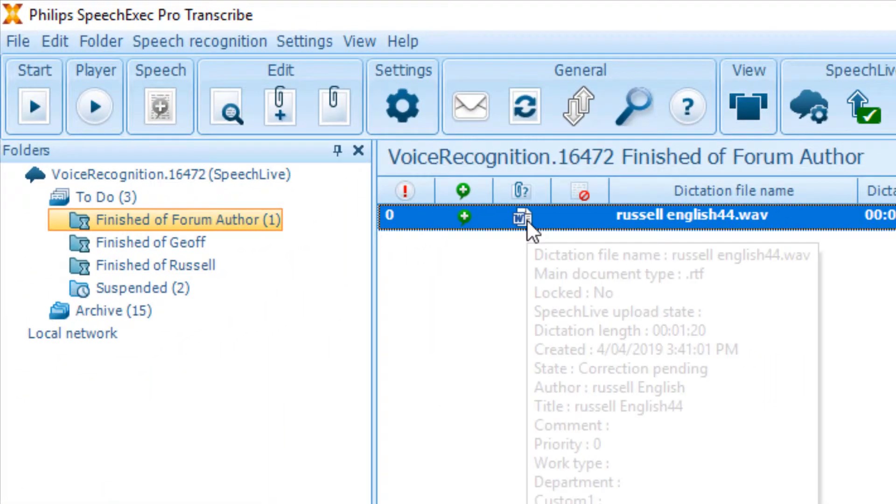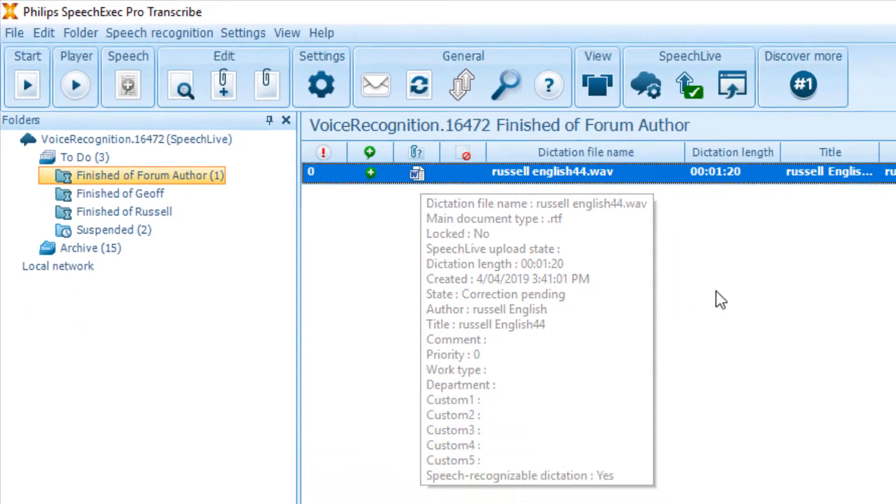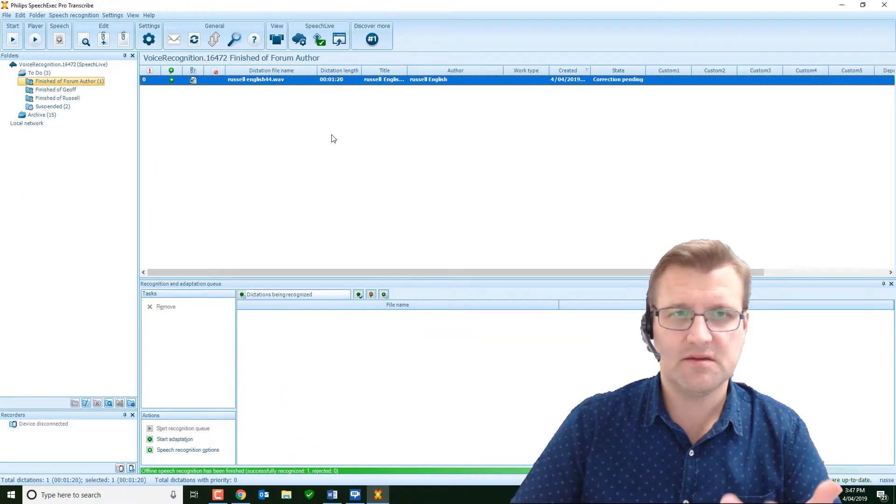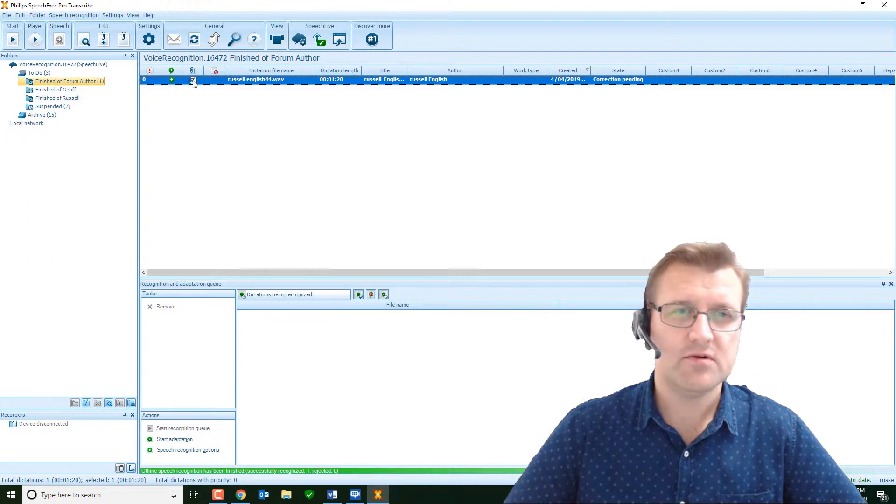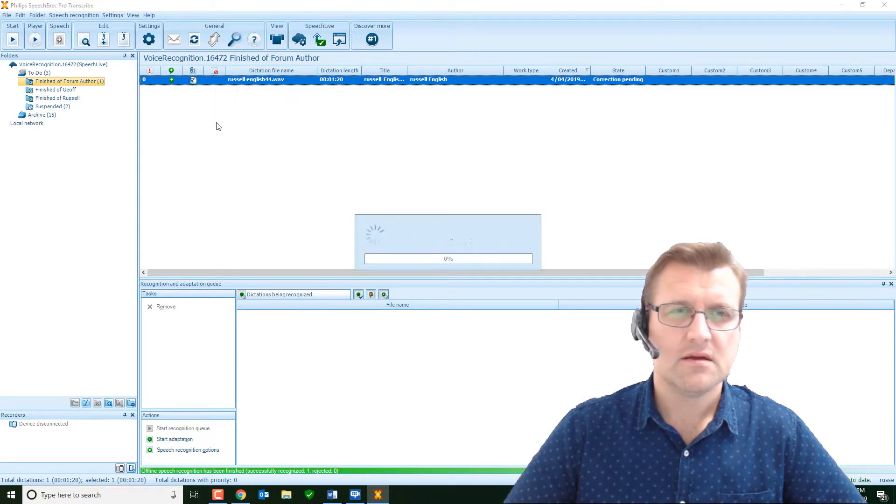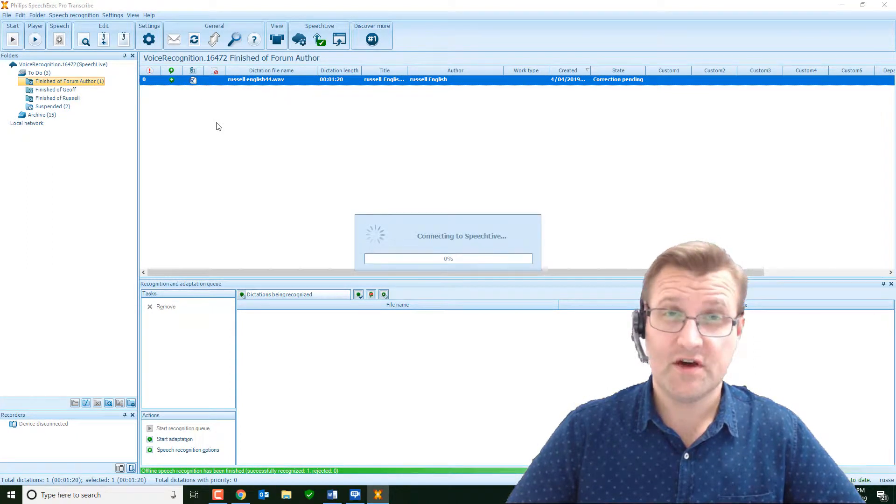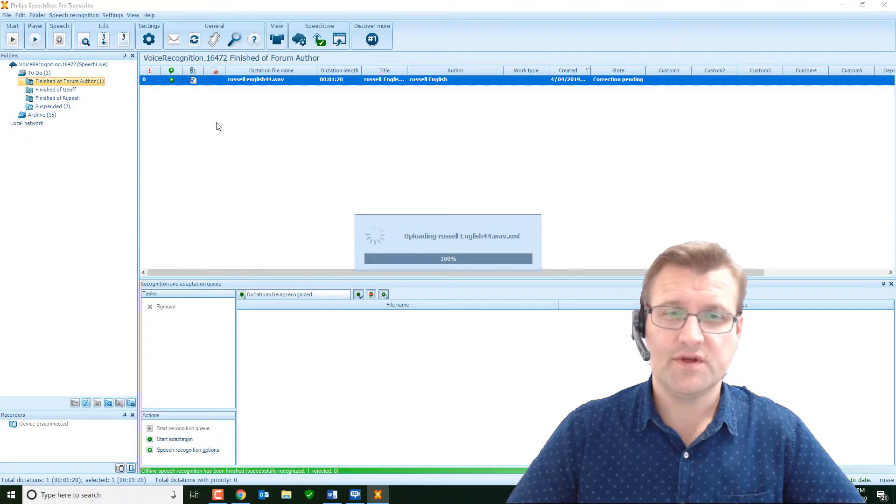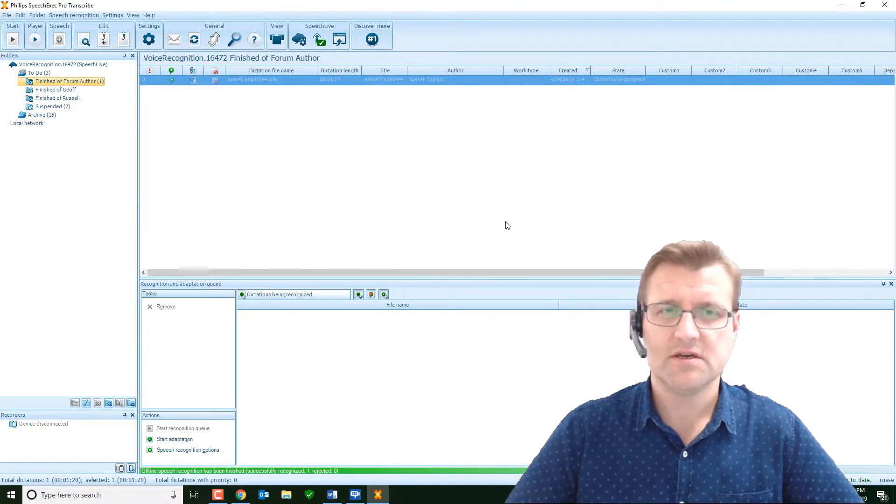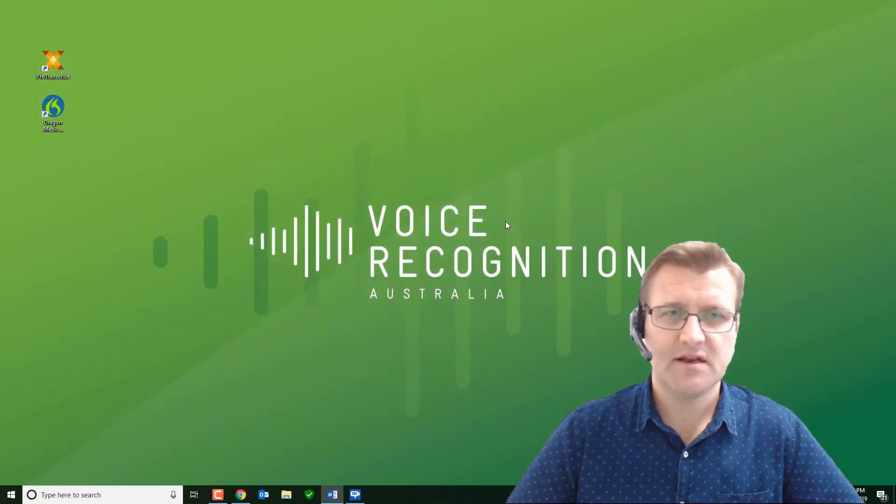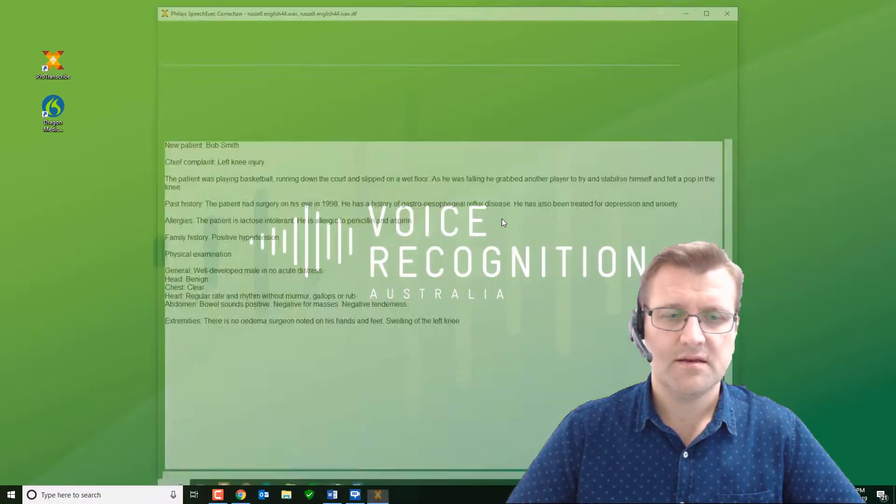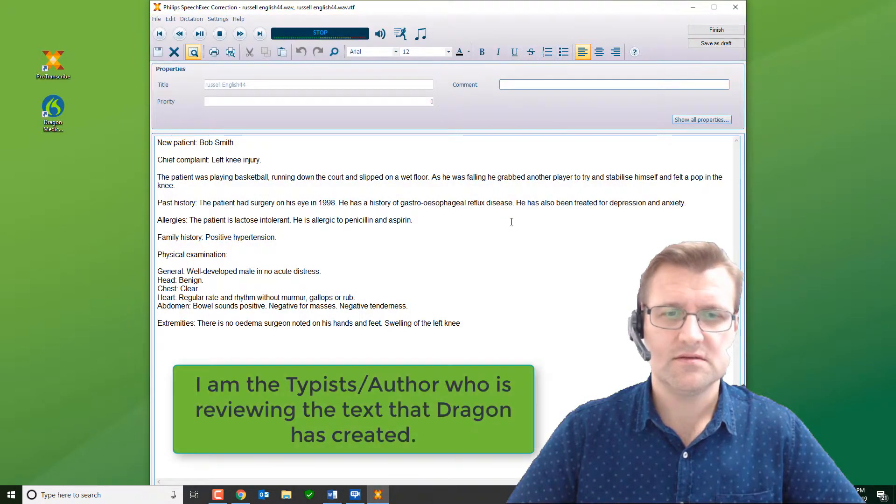You'll see it's got a little Word document there. That means Dragon has finished transcribing it, sent it back to Philips. Now, if I double-click on that, now remember, I'm playing the role of the typist here, not the author. This has come back to our office, back to the typist, who's now the editor, because the typing's been done, and it will open here for editing. So there it is.